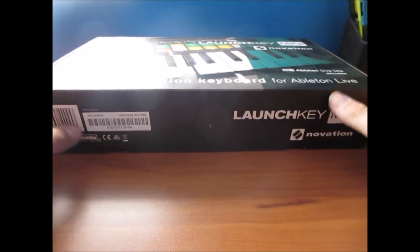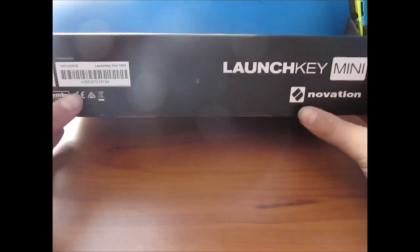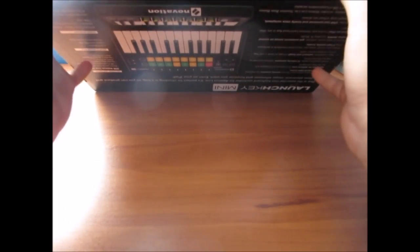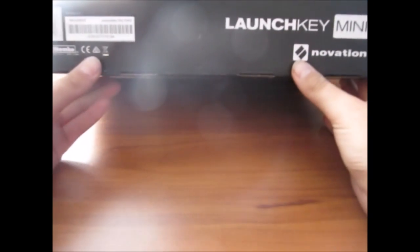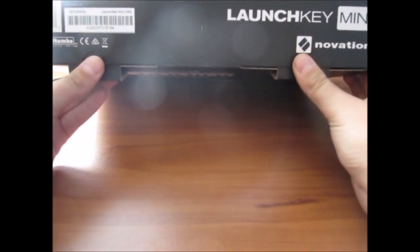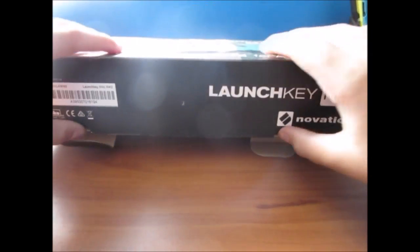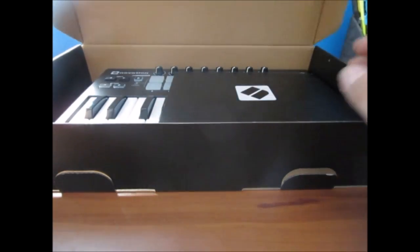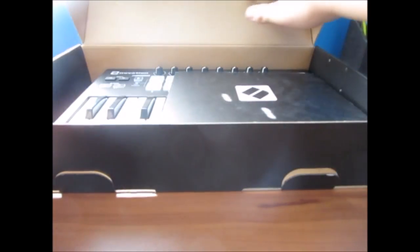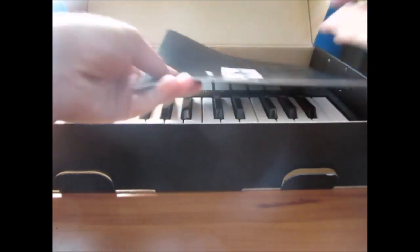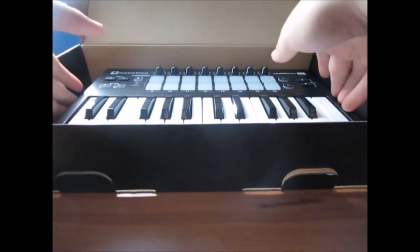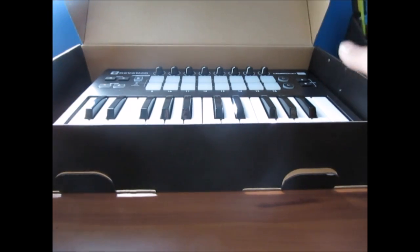Okay, so first thing you're going to want to do to unbox your Launch Key Mini is there's two tabs on the bottom. You're gonna want to just pull those out and then it just lifts up.